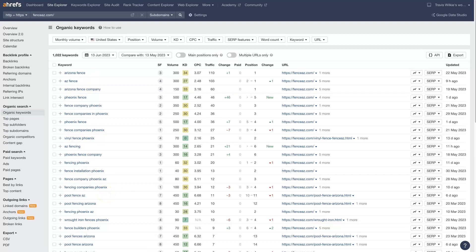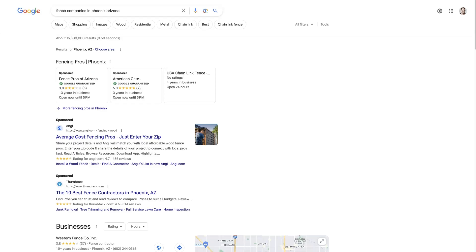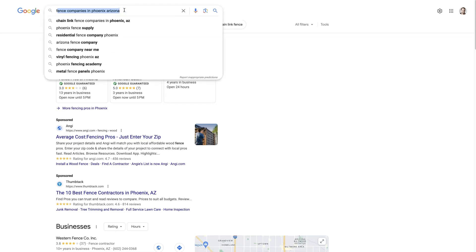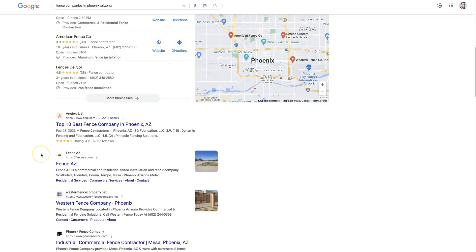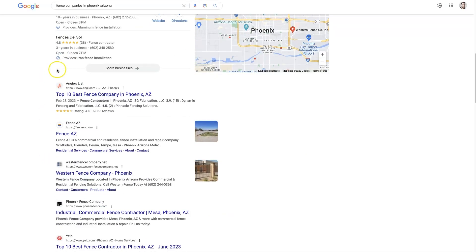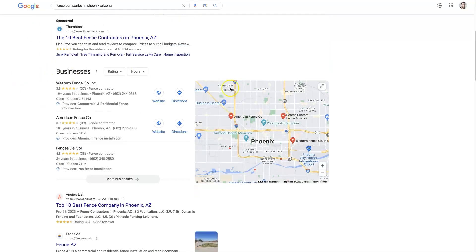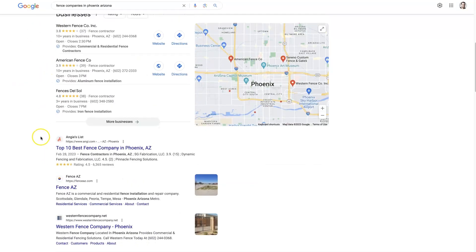And so to find these terms, basically all I'm doing is going to Google, typing in whatever type of company we're doing research for. So let's say we have a fence company in Phoenix, Arizona. Just type that into Google, find the top ranked sites, the organic sites down below the maps listings here.